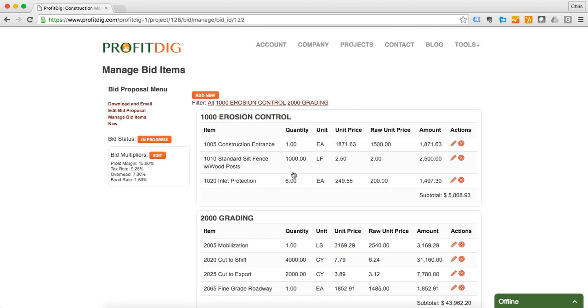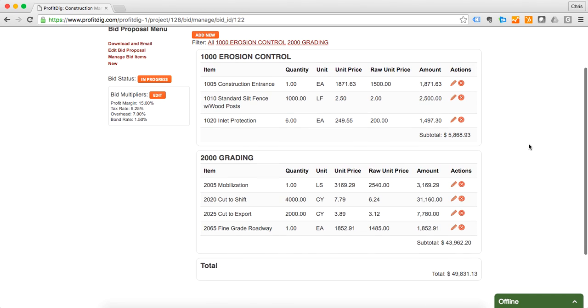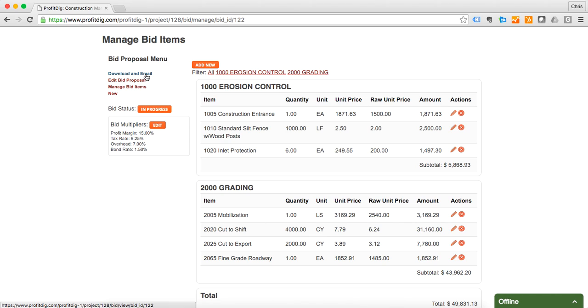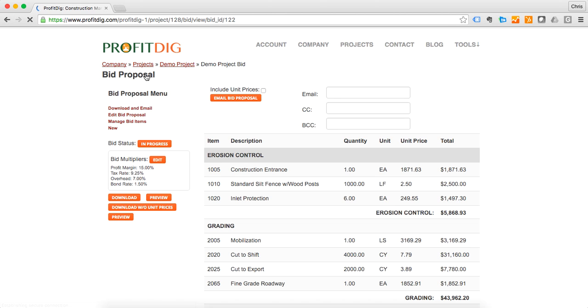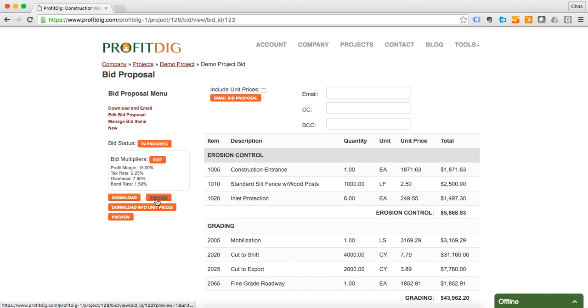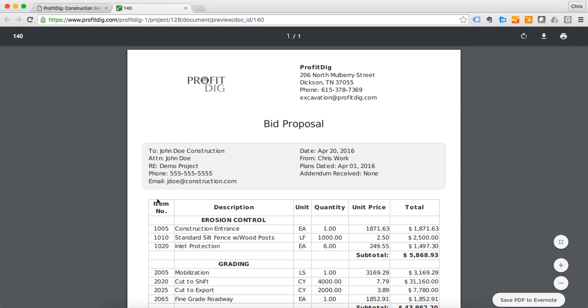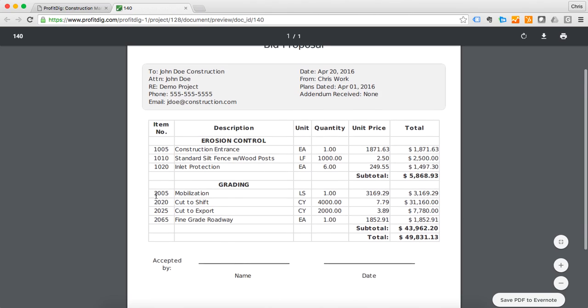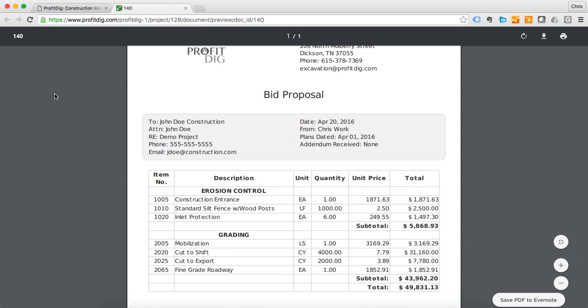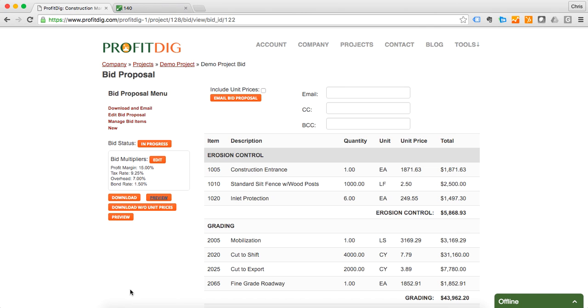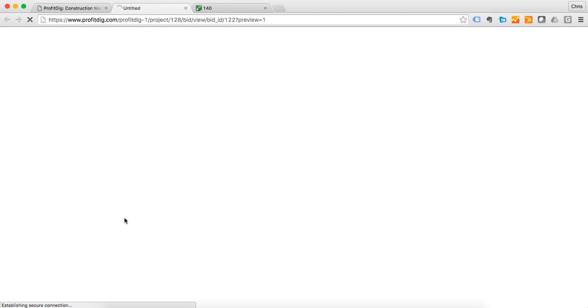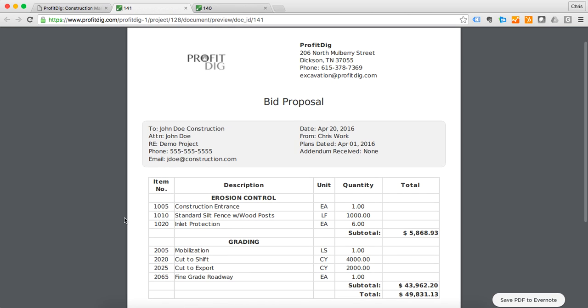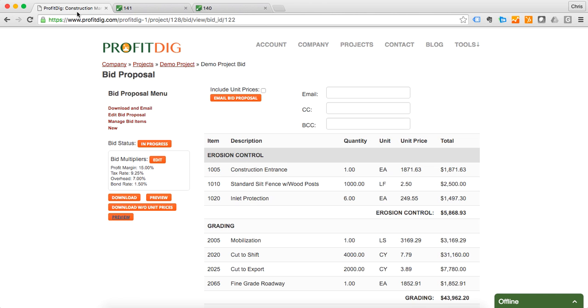And that's it, and we're done. Now we have our bid here. This shows us our unit price and our raw unit price, so we can see what our markup is that we have on everything. Now if everything were to look good to you, then you can actually download and email a copy of this bid for yourself or to the person that's receiving the bid. Now I can preview this with unit prices, everything looks good there, should they require that. I can also preview this without unit prices, everything looks good there. Well that's it, now you see how easy it is to create your first bid with ProfitDig.